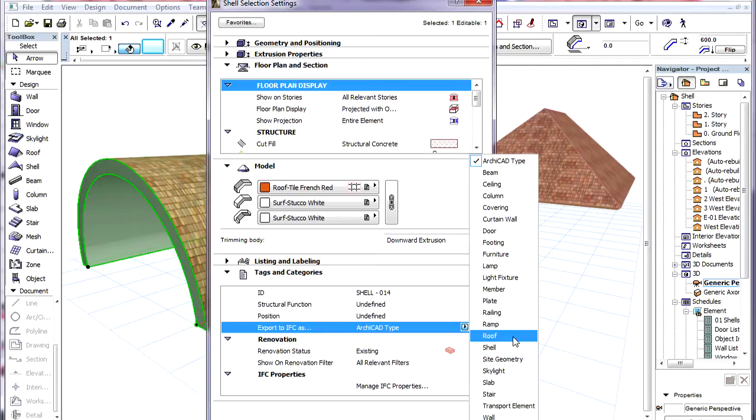We can set the Export to IFC as field to Roof. This field is mainly related to IFC Export but we will also be able to utilize it in Listing.